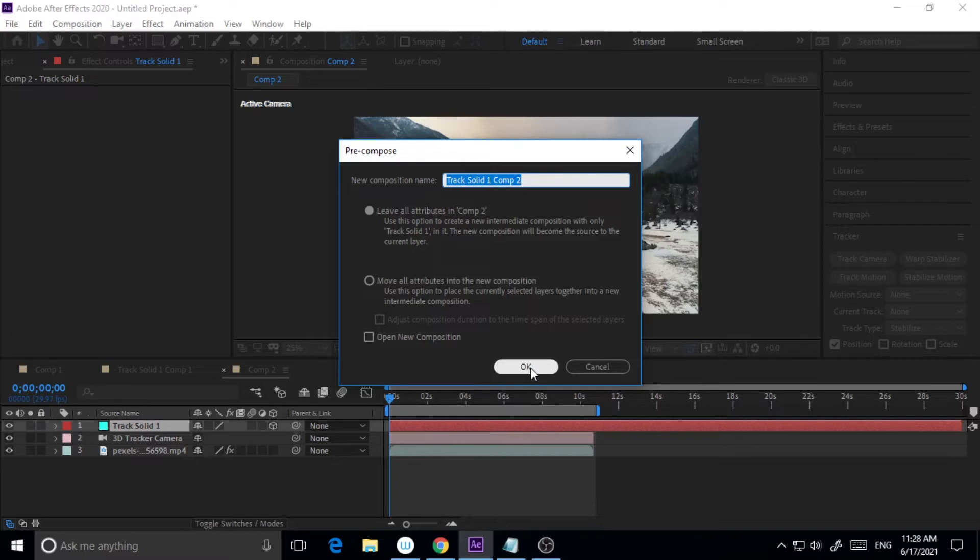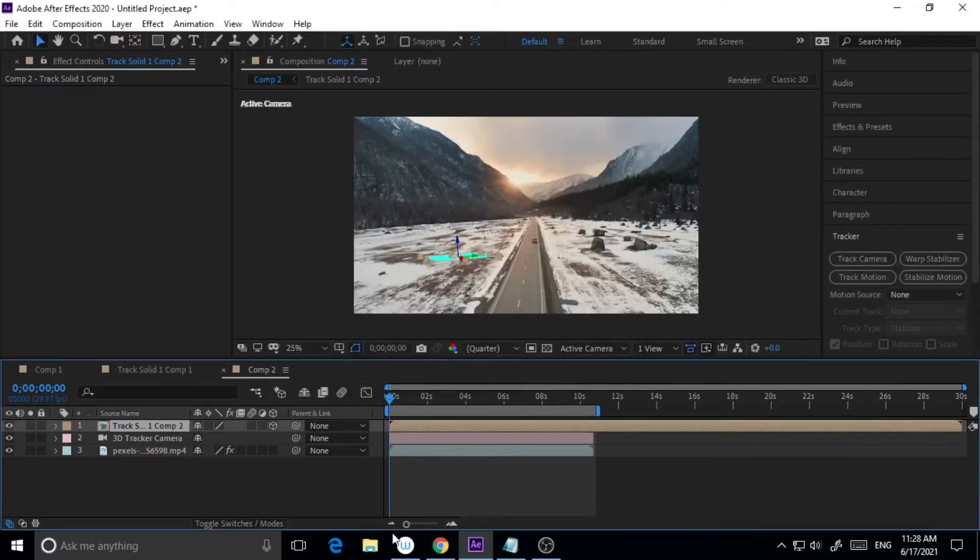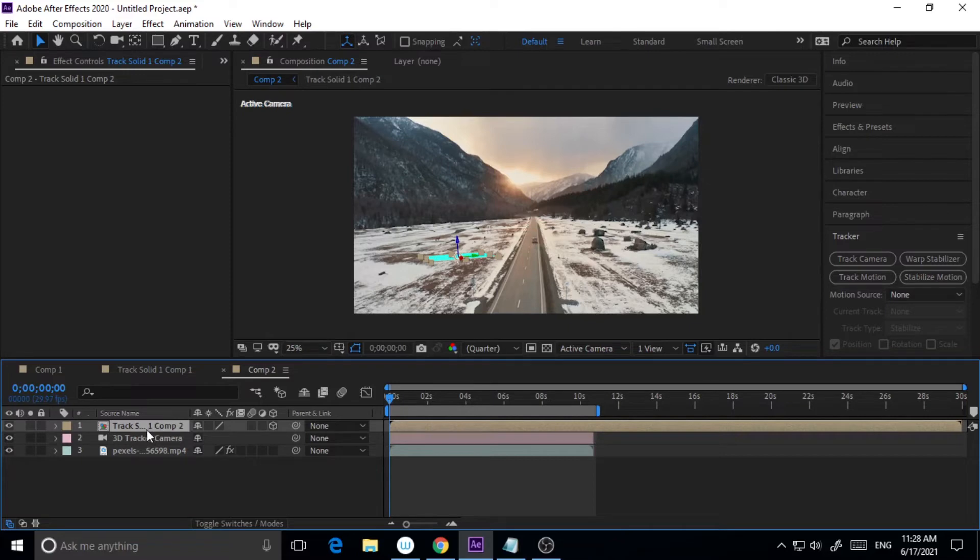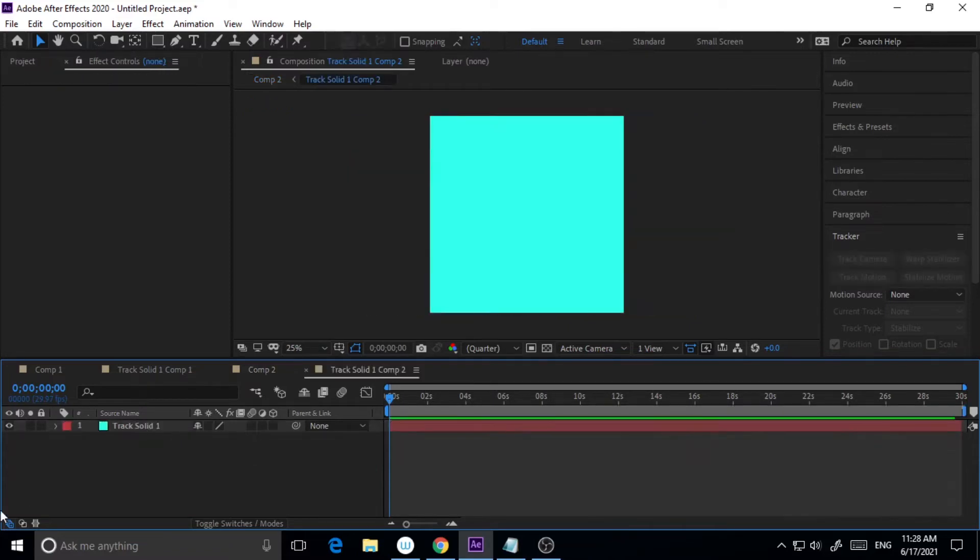I'm hitting OK. So now this is a new composition that is pre-composed. I'm just clicking on this particular new composition and here I need it in 1920 by 1080 format.